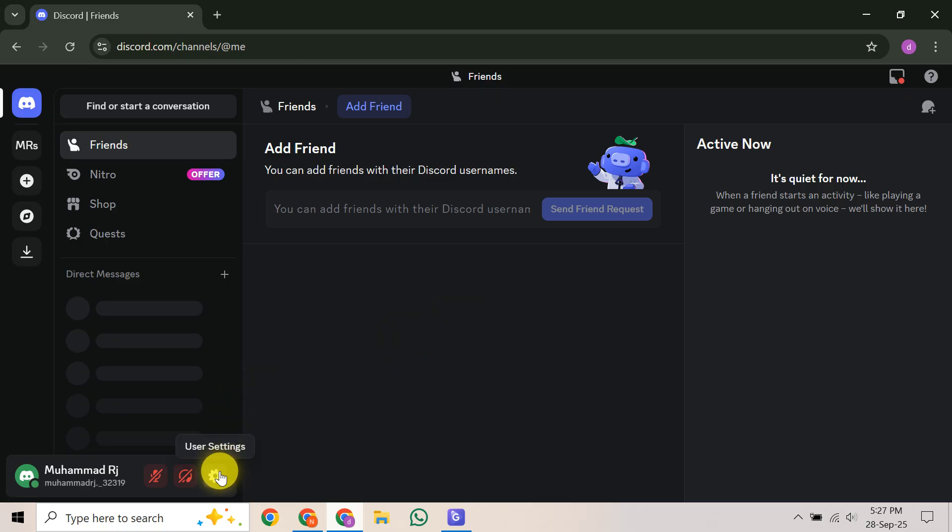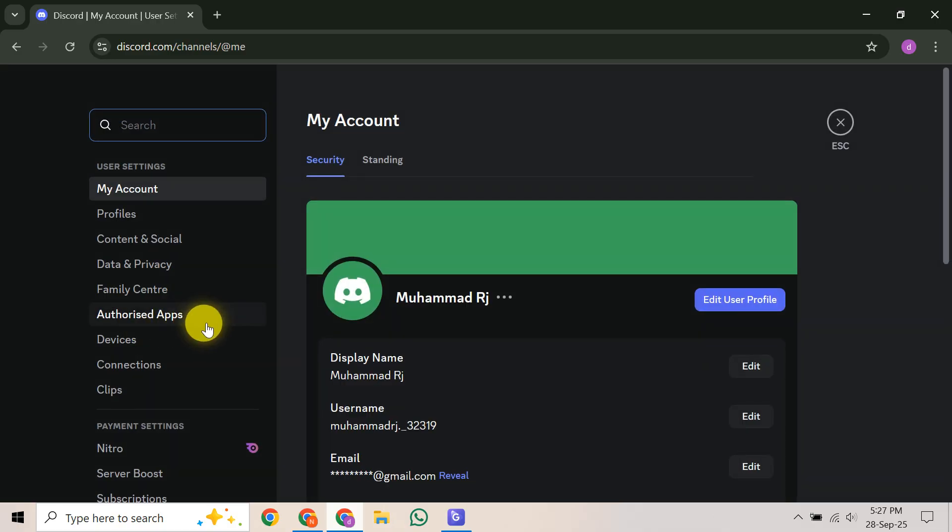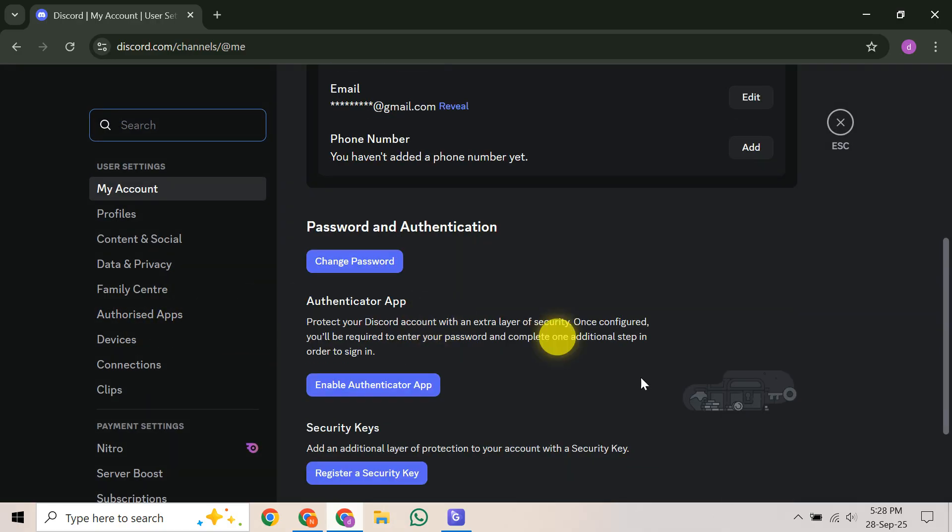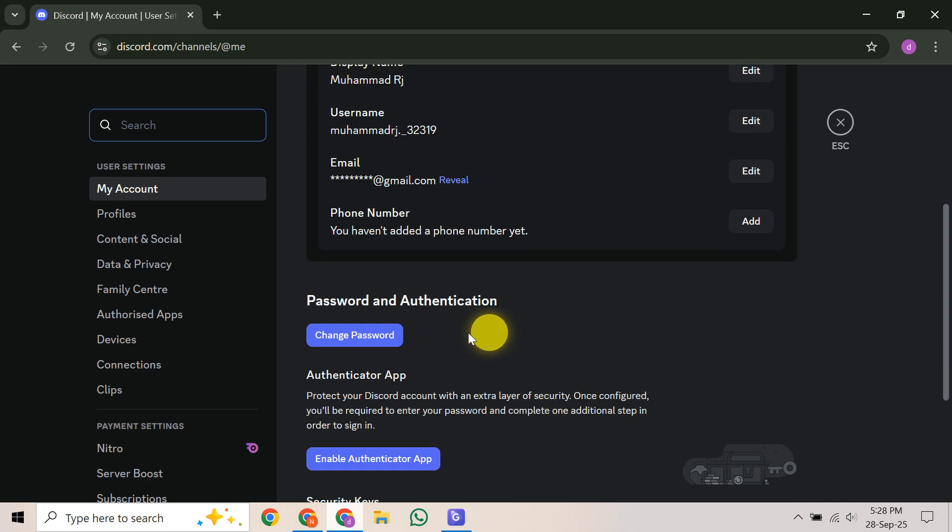This adds an essential extra layer of protection, making it much harder for unauthorized users to get into your account, even if they somehow have your password.